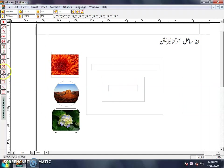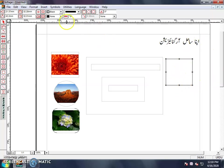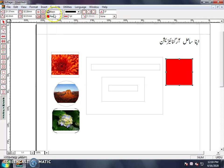Then we have the Rectangle Tool, which is used for shapes. You select the Rectangle Tool and draw it. If you want to give it a color, go up here. I told you that when you use any tool, it will show the properties. You can give it a color from there.